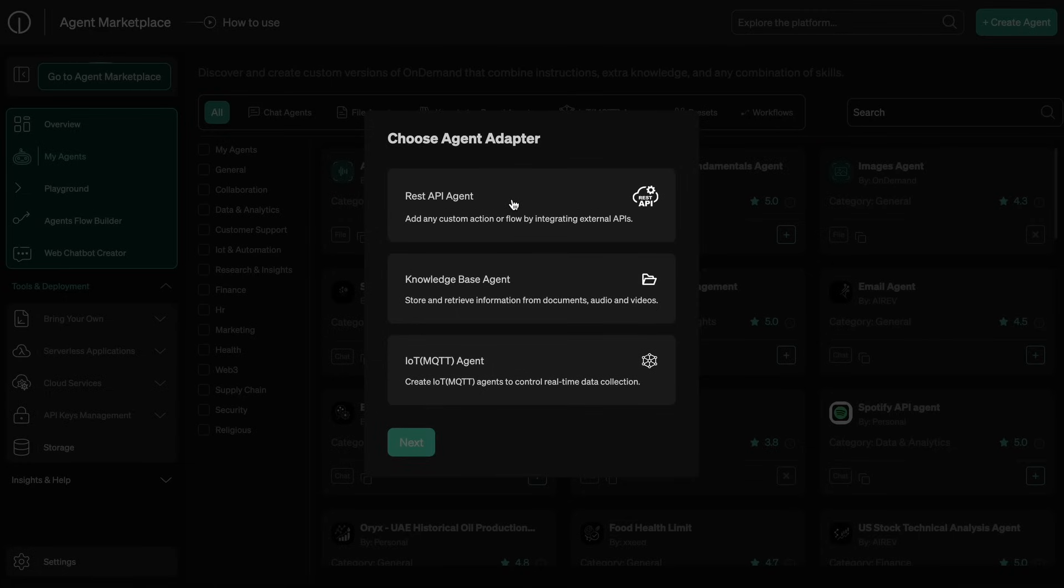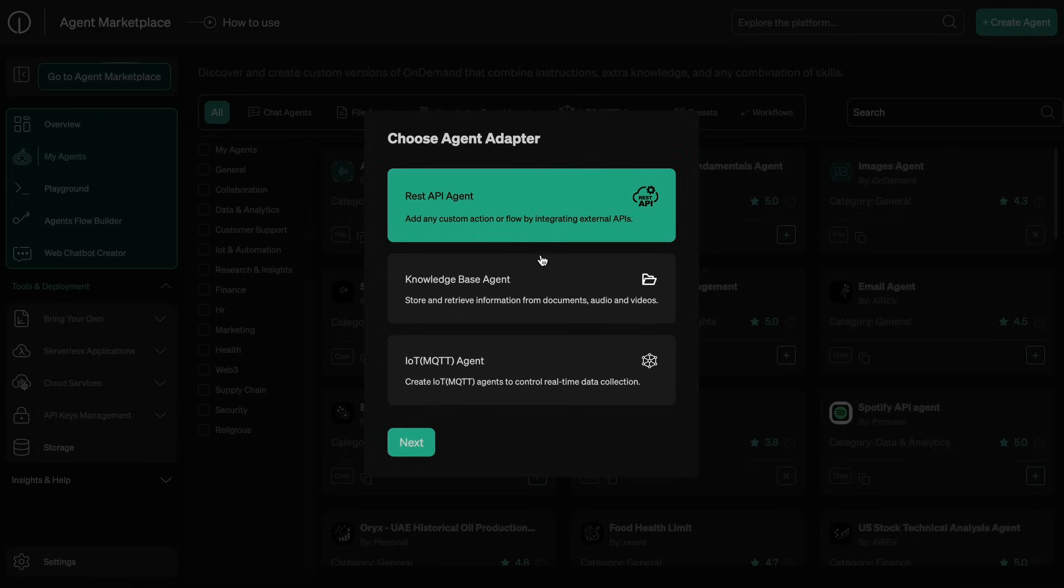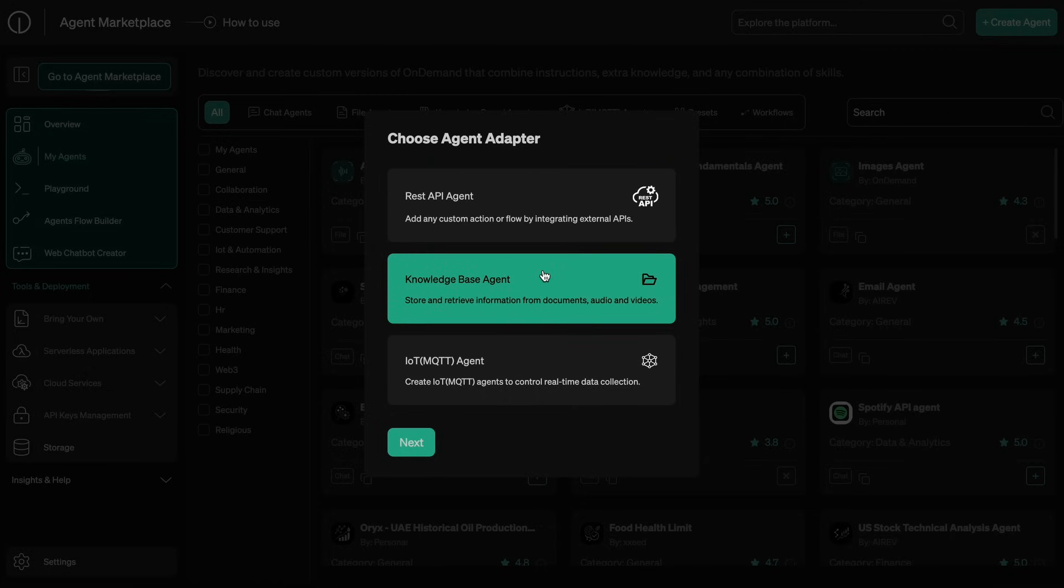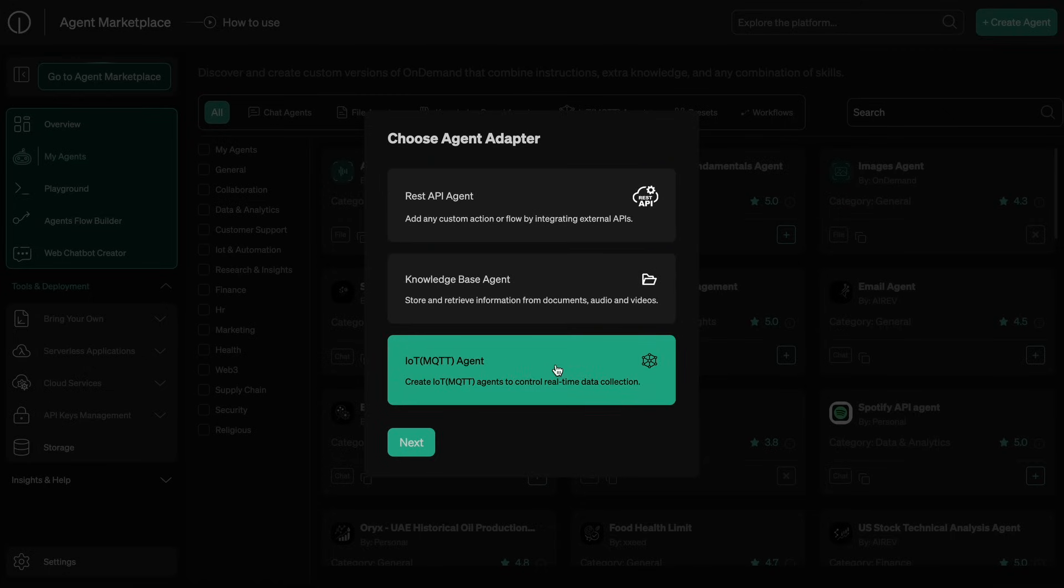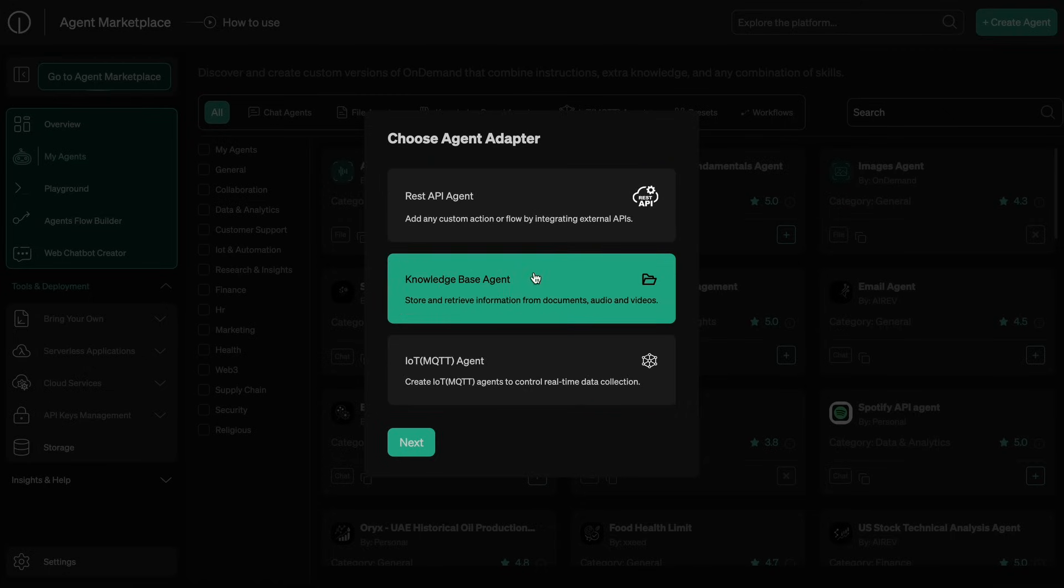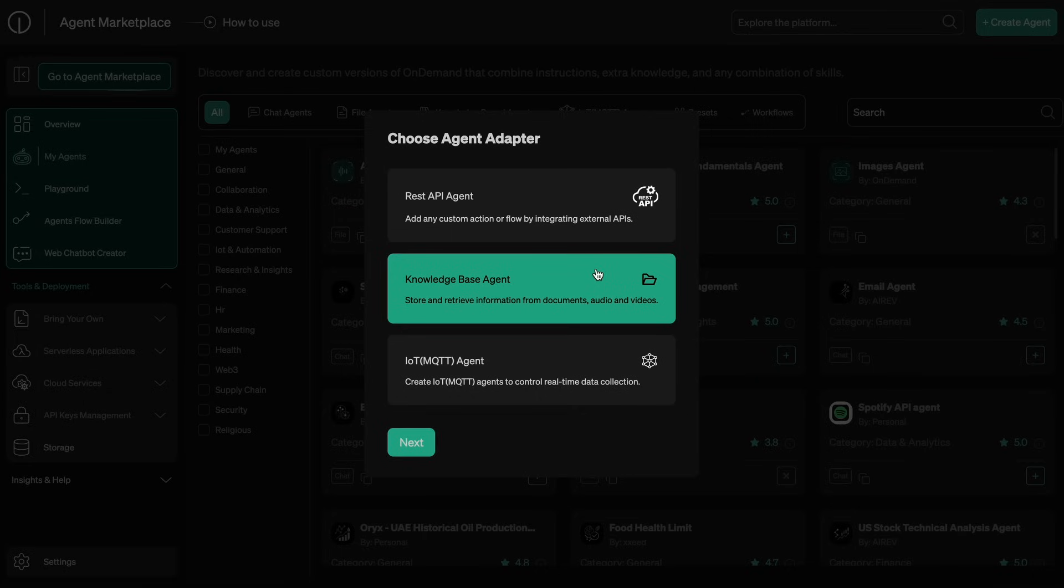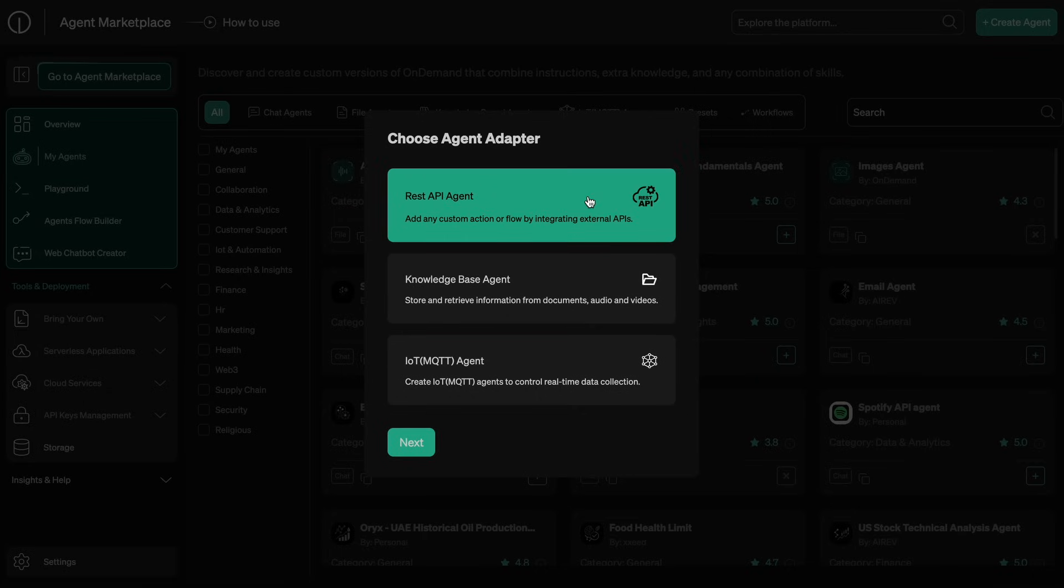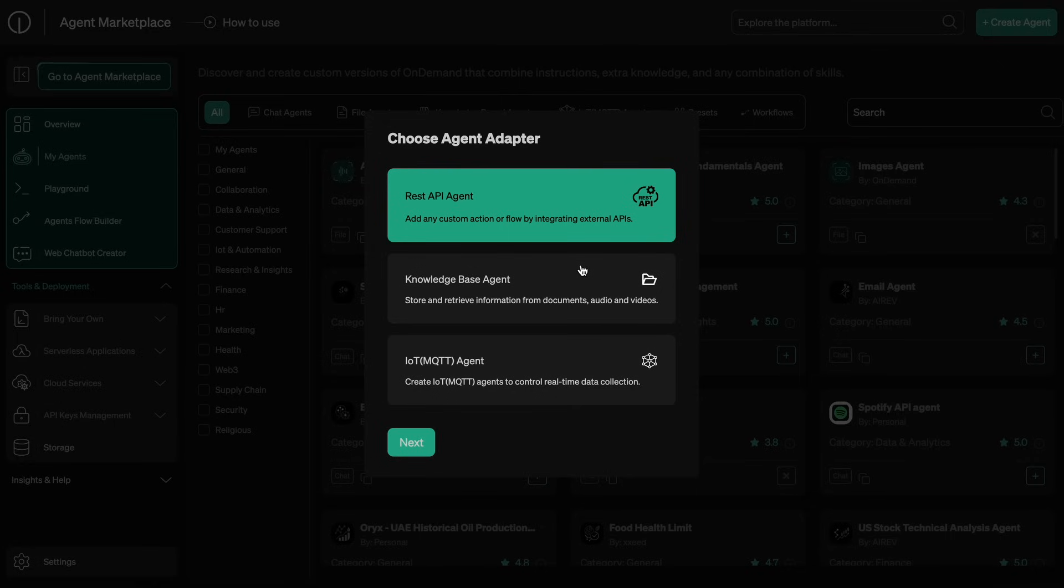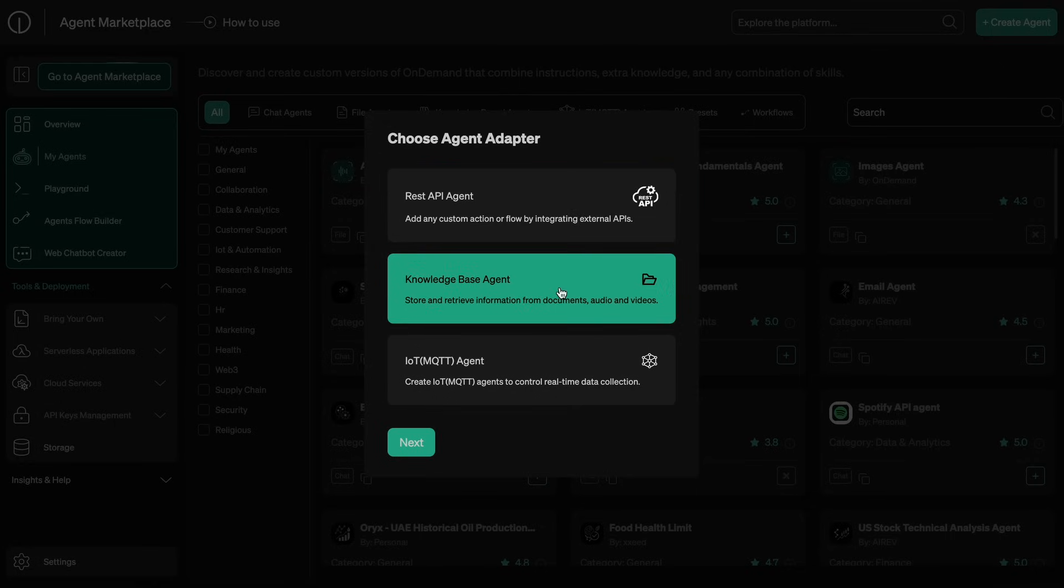This includes the REST API agent option as well as the knowledge base and IoT agents. I'll be using the knowledge base agent because I want to give it my design guidelines as a PDF and some more documentation of some design libraries. You can also use the REST API option if you want the agent to communicate with an API for knowledge or anything like that.